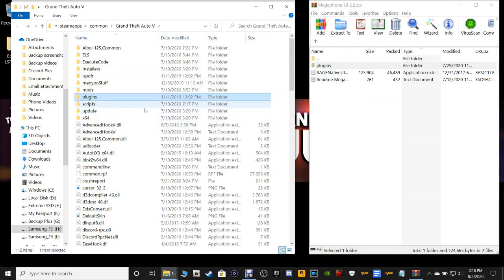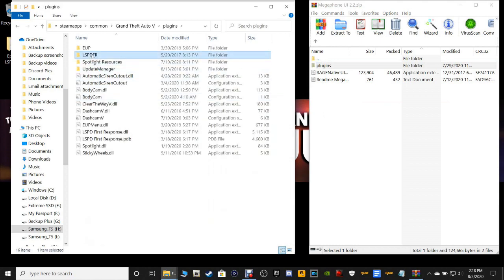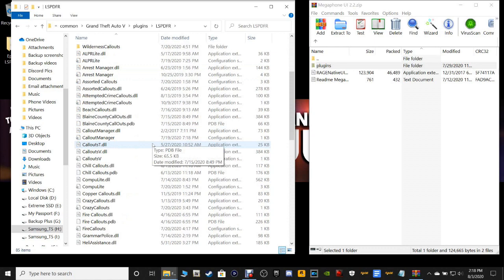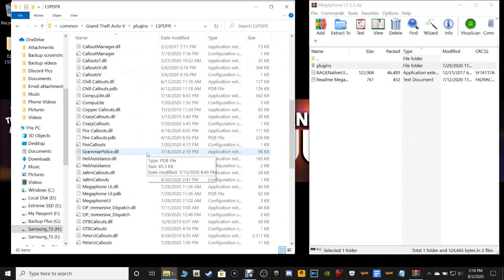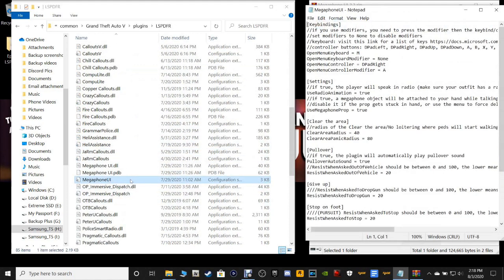Now we're going to go to our main directory and navigate to Plugins, then LSPDFR. Scroll down until you find the megaphone INI file right here — the configuration settings.